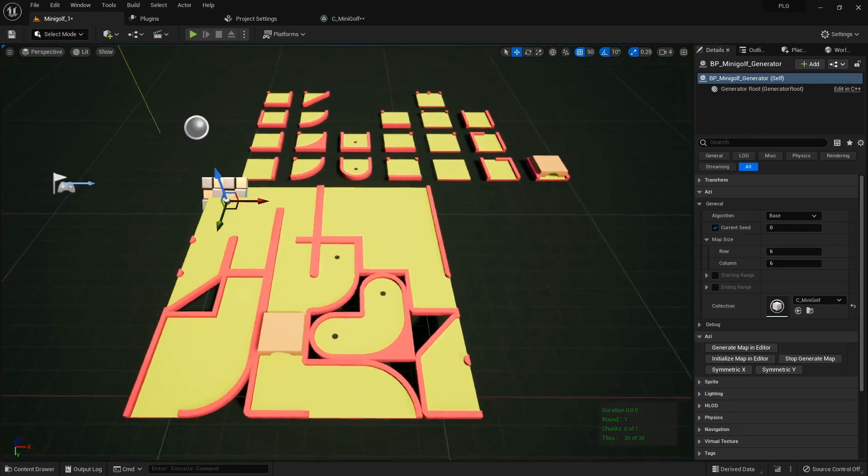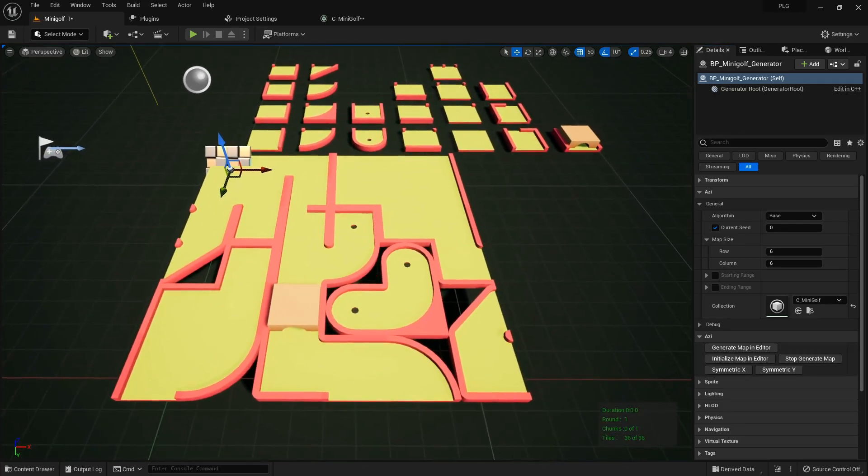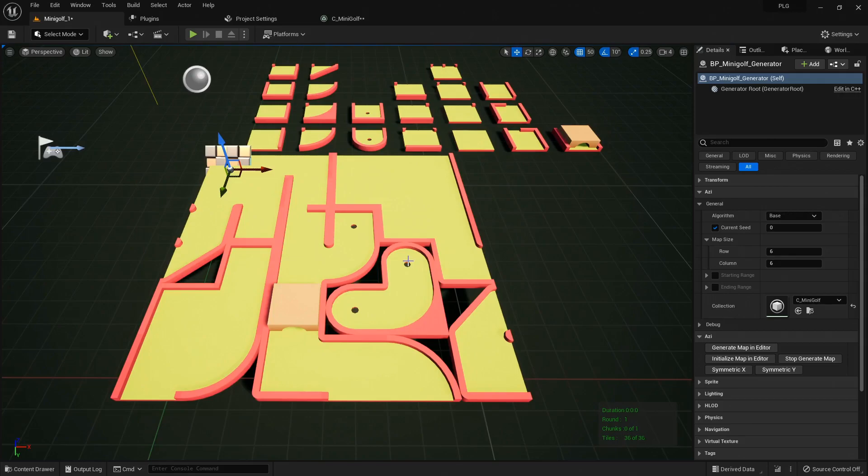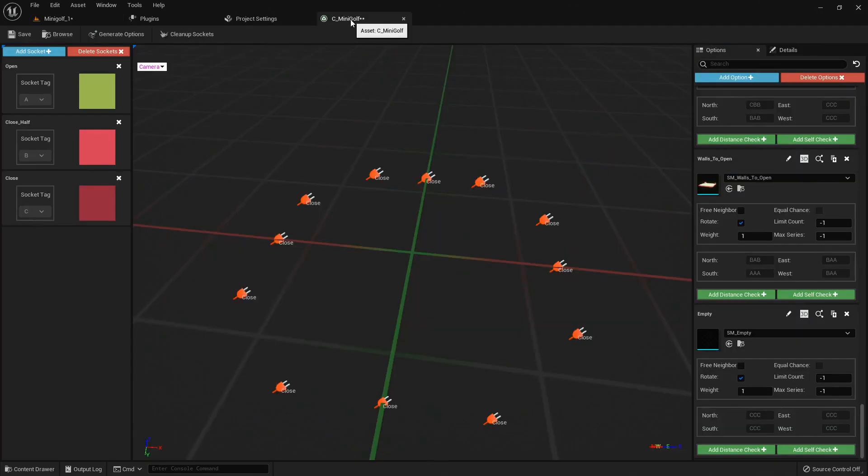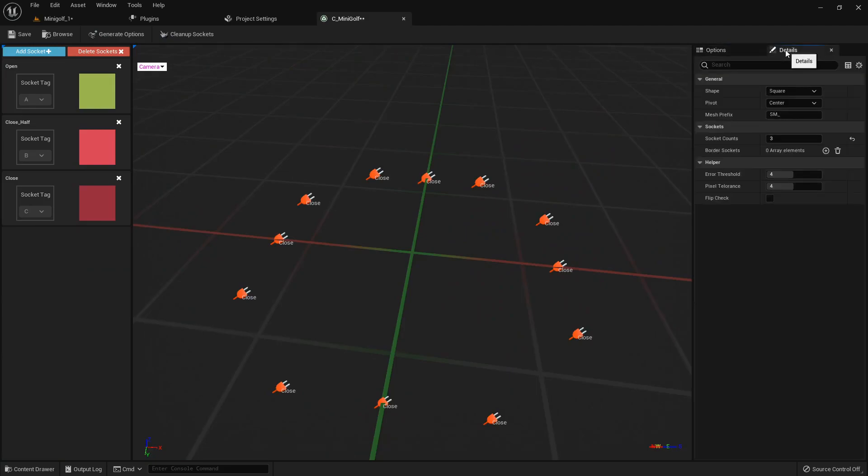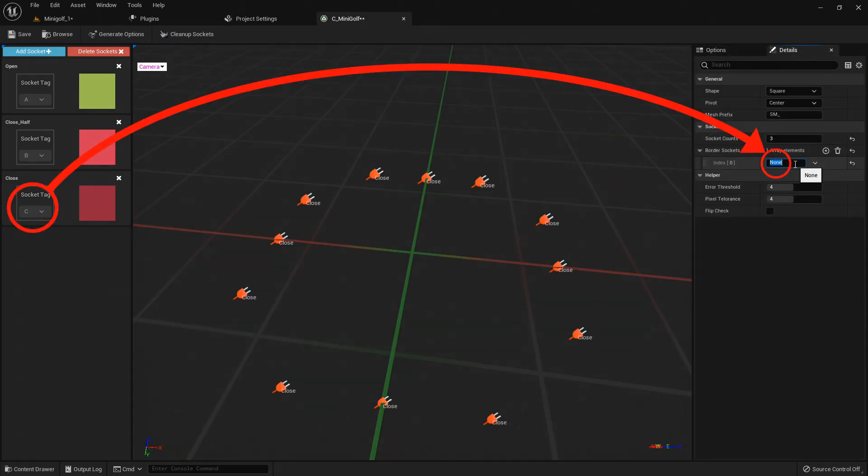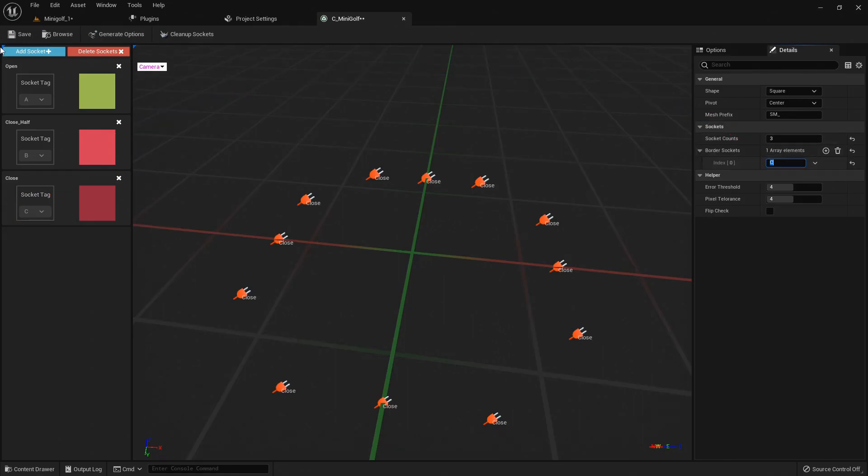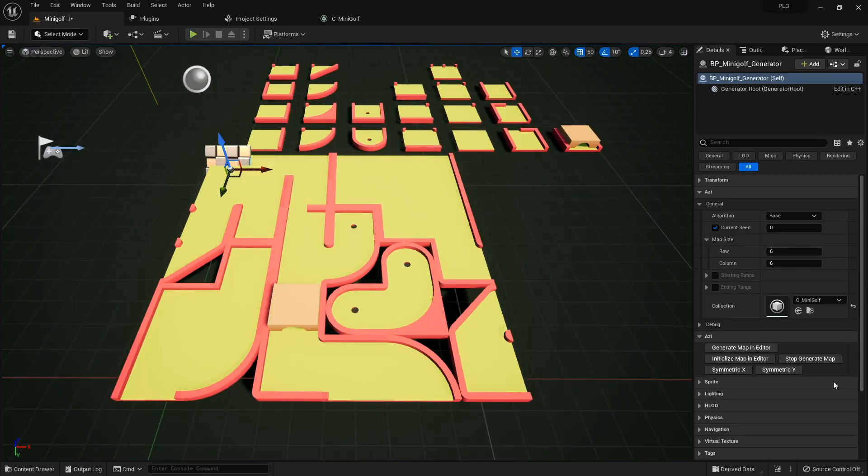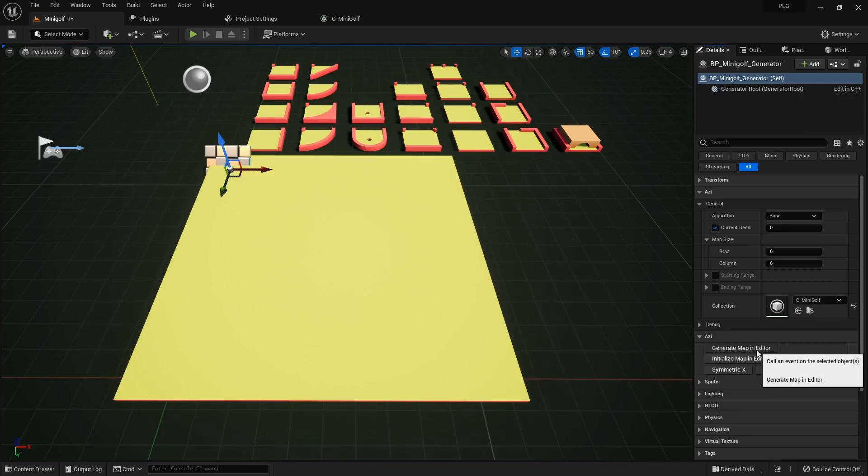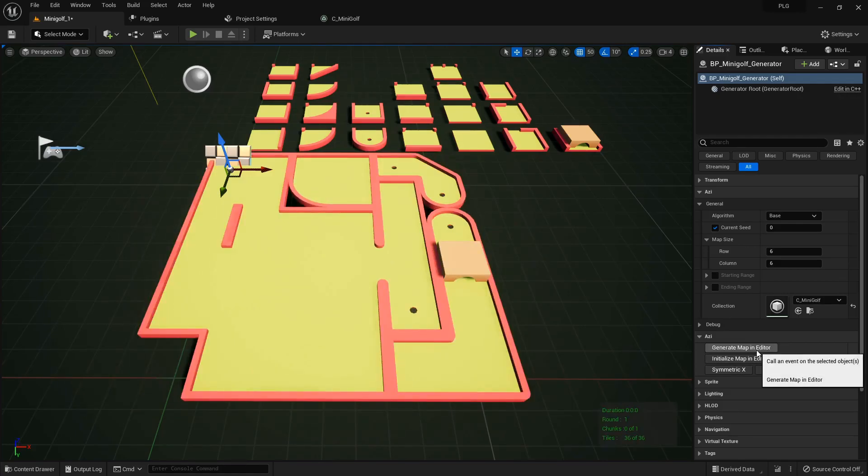And there it is, our first map. Not a fan of those open spaces around the edges. Let's tweak our map border to use the close socket tag around the edges. Just add a C to this list and let's give it another whirl. Much better, right?